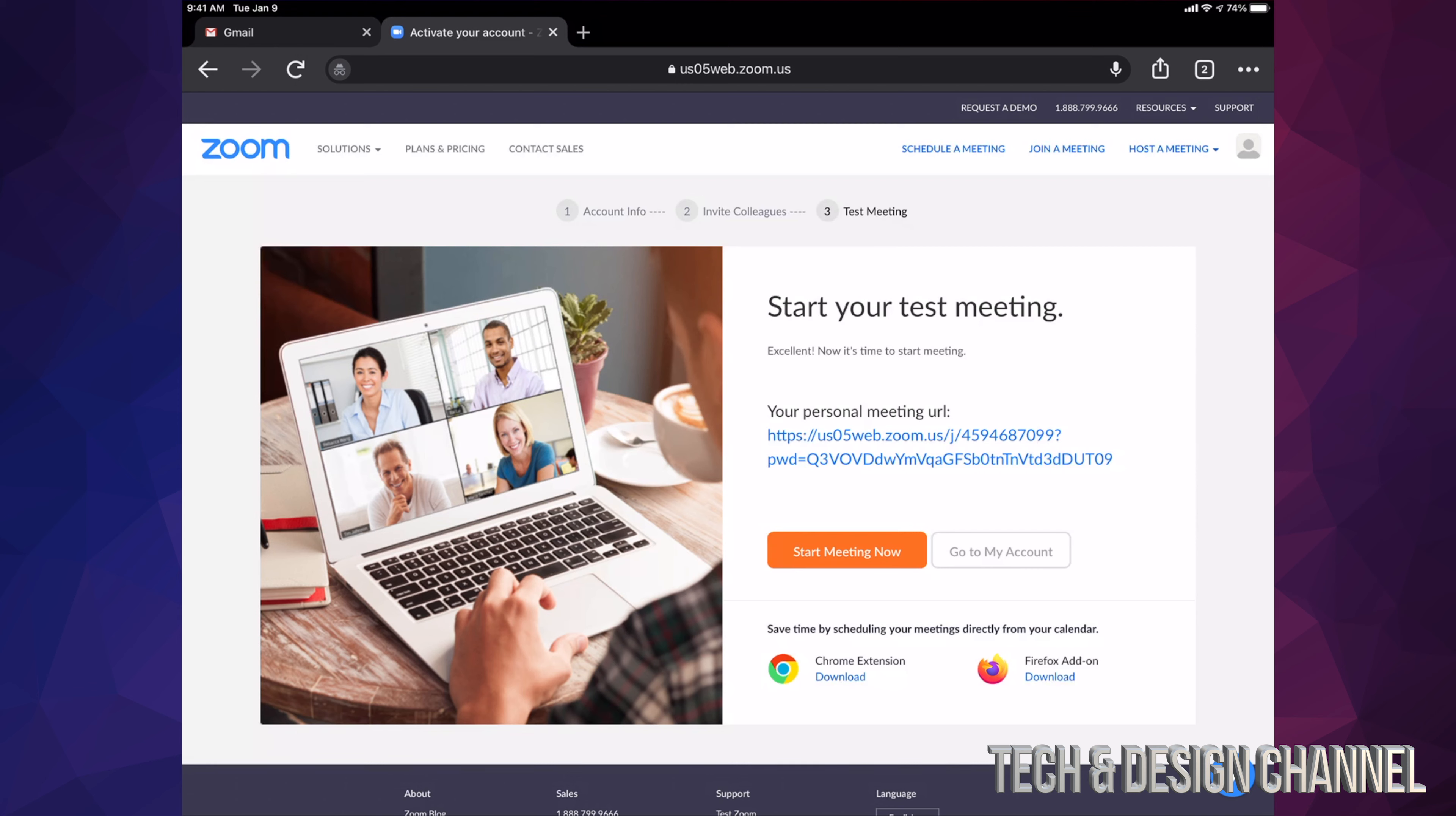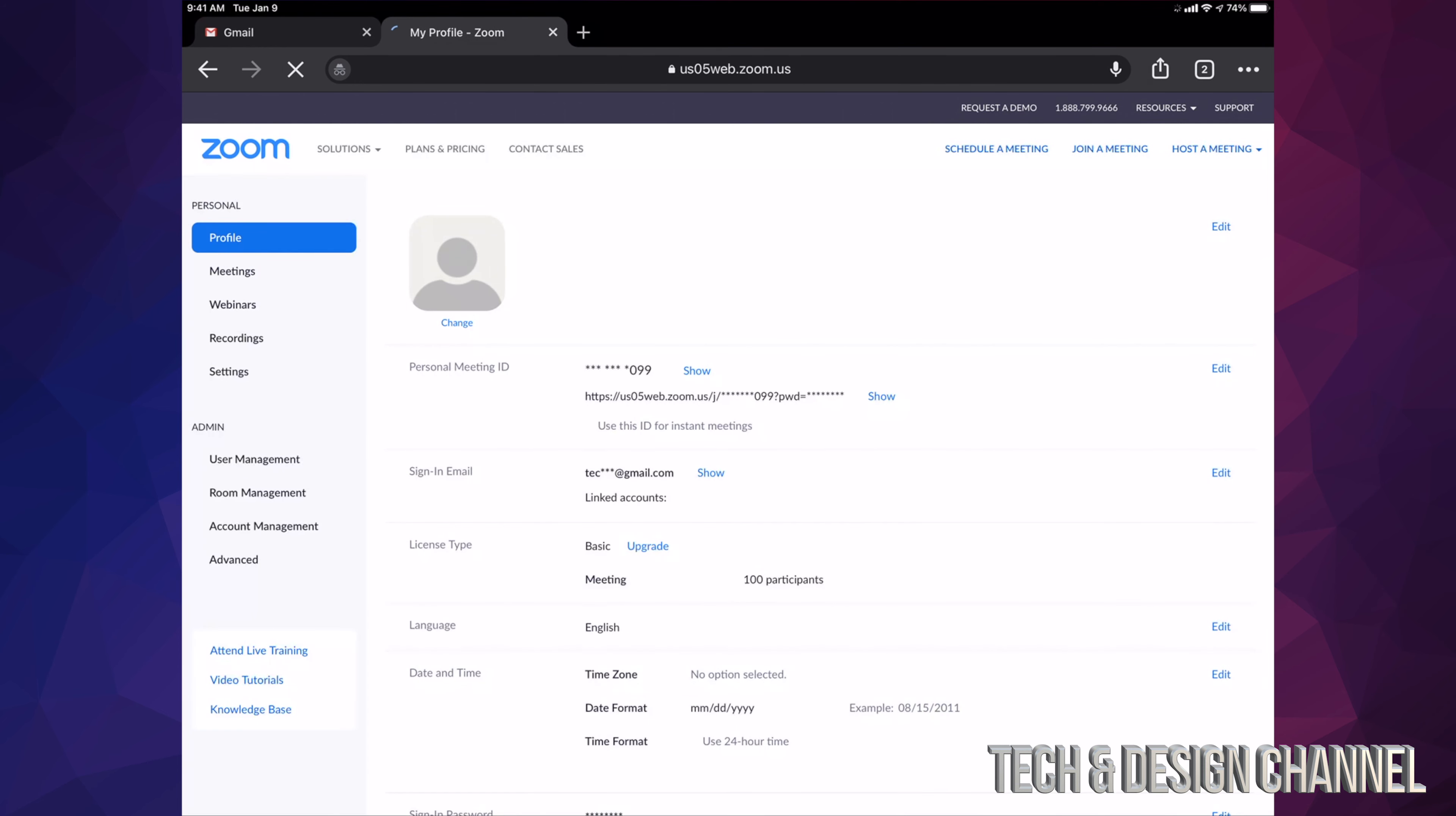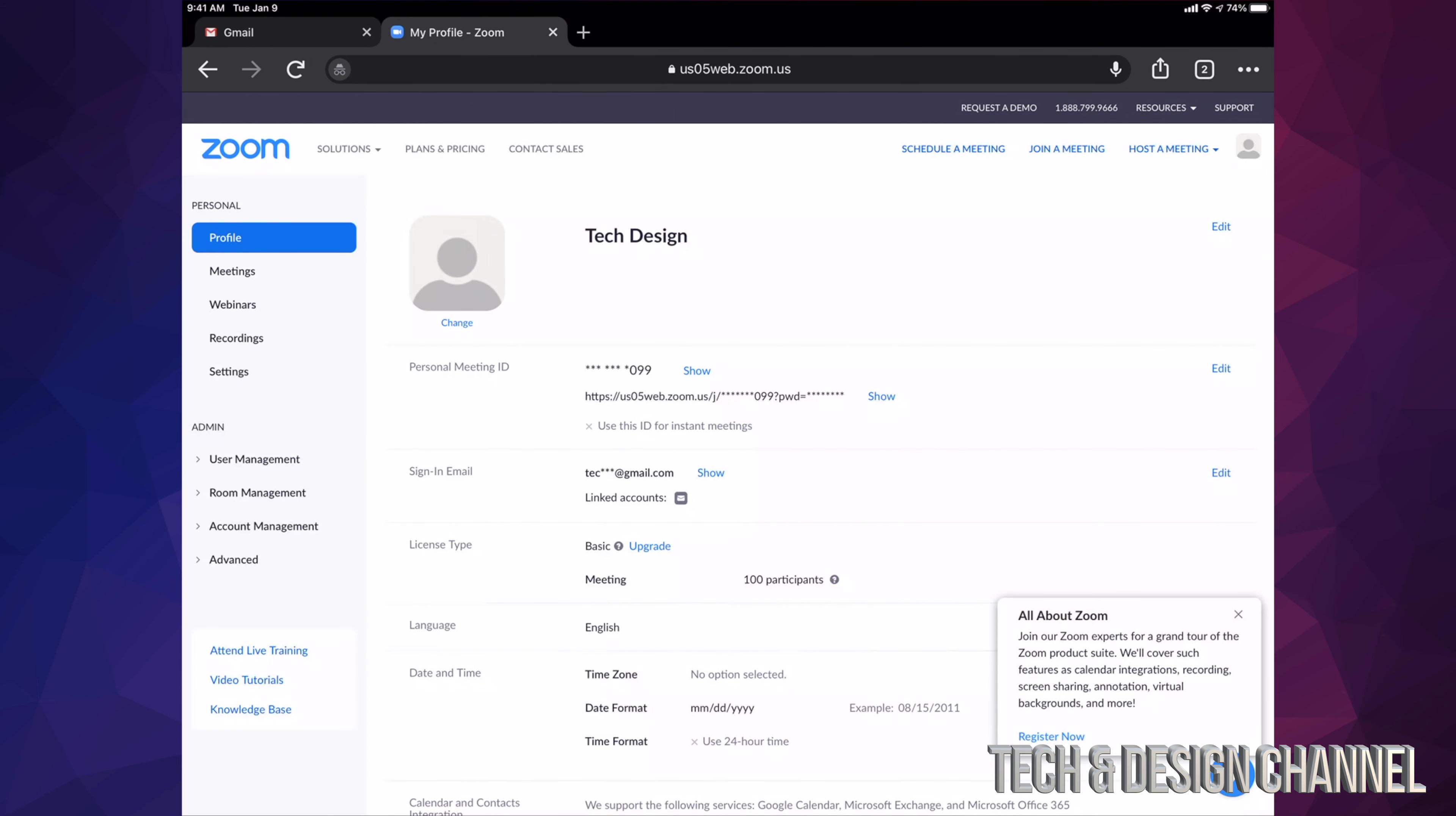This is my personal meeting URL. That's fine. I can start my meeting at this point, or I can go into my account. I'm just going to choose to go into my account, and here we go. This is my account. At this point, I can close this web browser that I have and go back into my app.